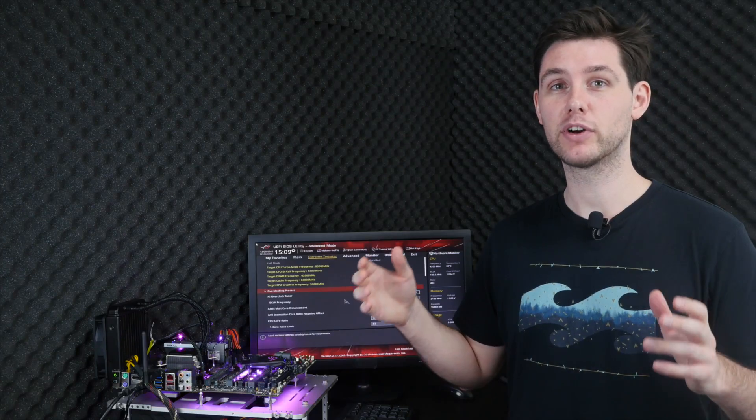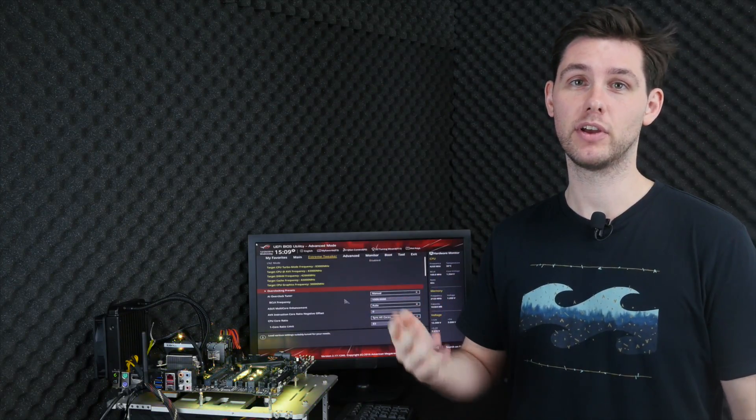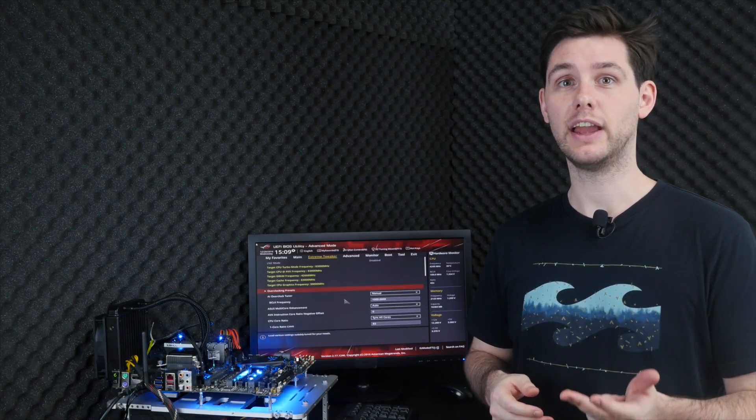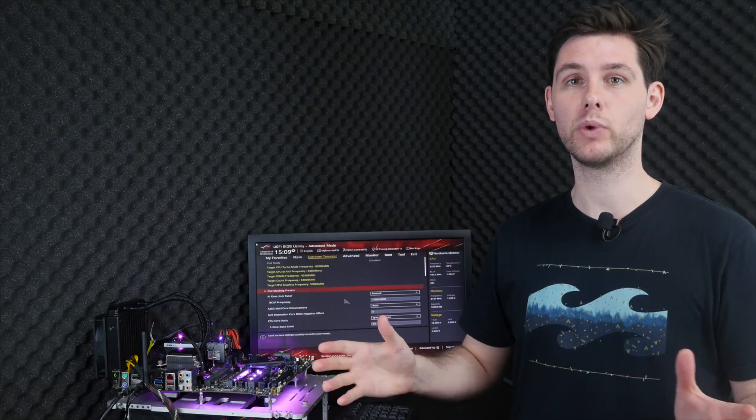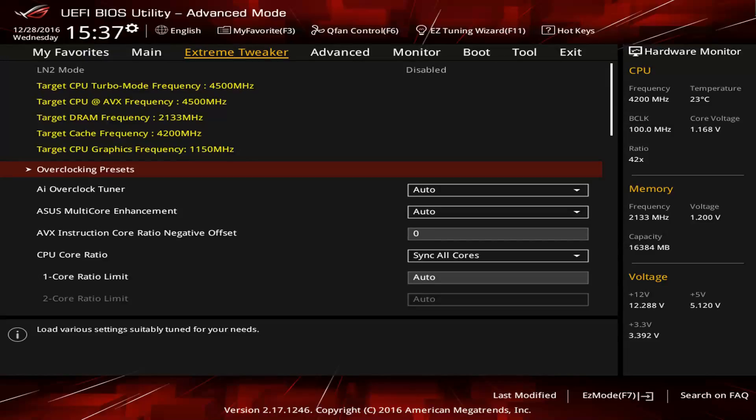We'll break up the overclocking process into four different steps. First, we'll overclock the CPU, then the memory, then the integrated graphics, and to sum it all up, we'll apply all the overclocks at once to have a full system overclock.